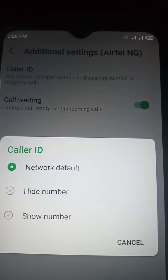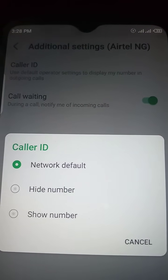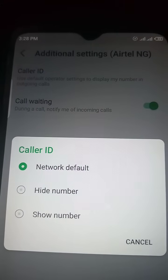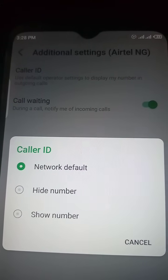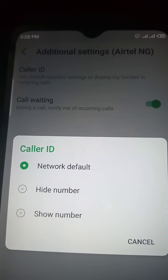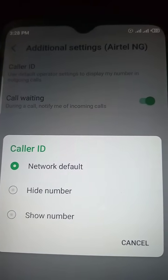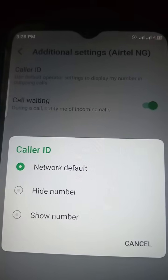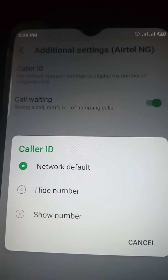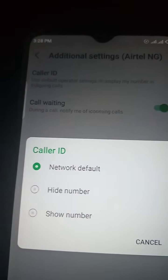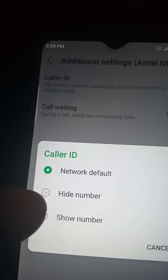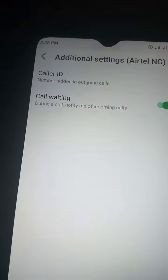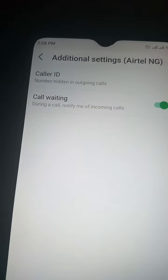When it is like this, just click 'Caller ID.' It will bring you three options: network default, hide number, and show number. All you have to do here is click whether you want network default or show number. Either of the two can work, but I advise you click 'Network Default.'